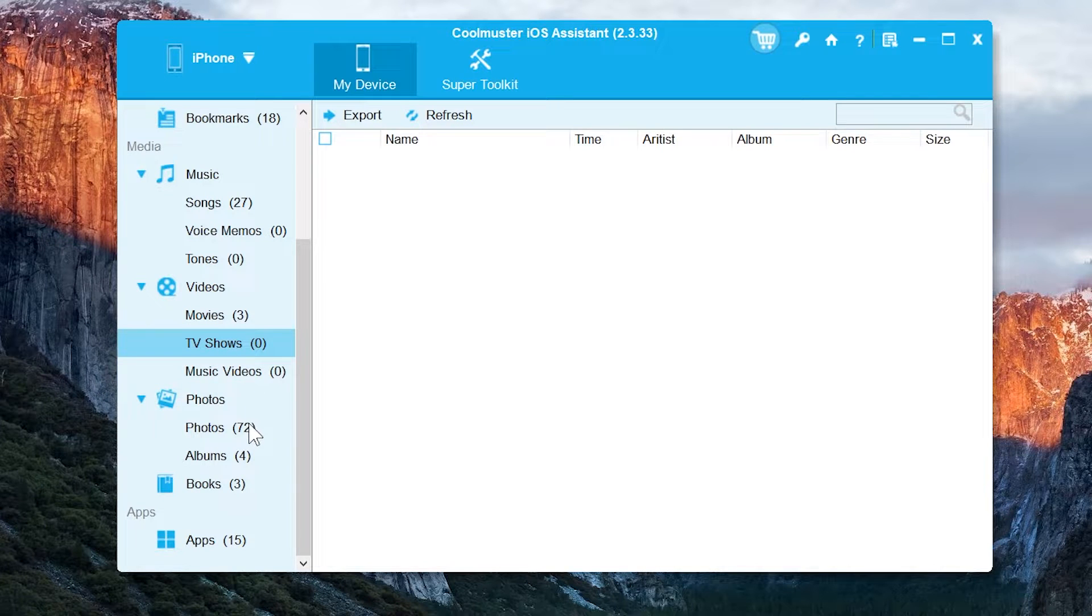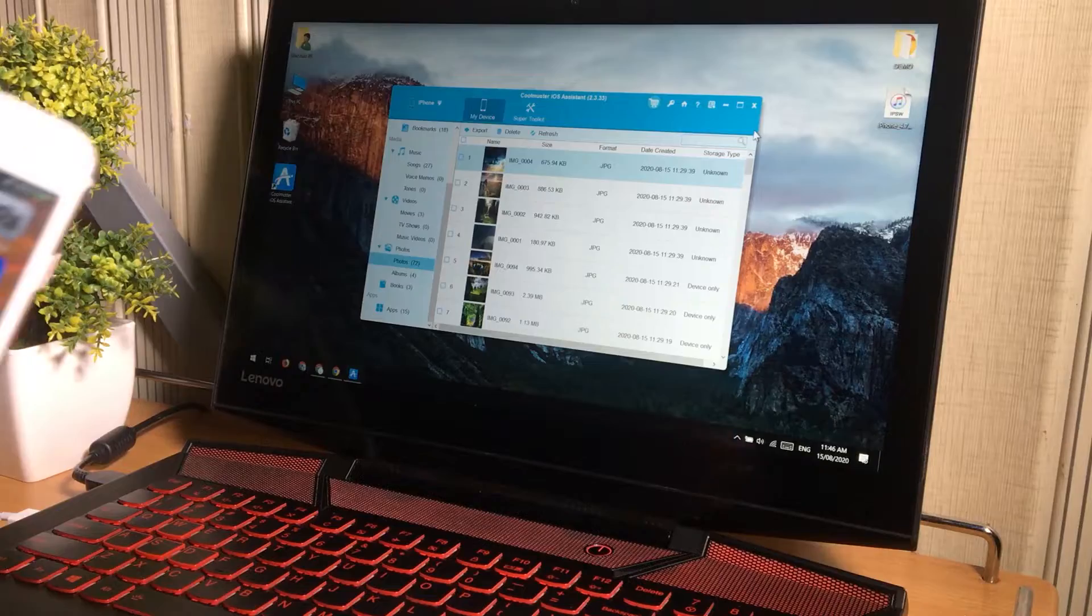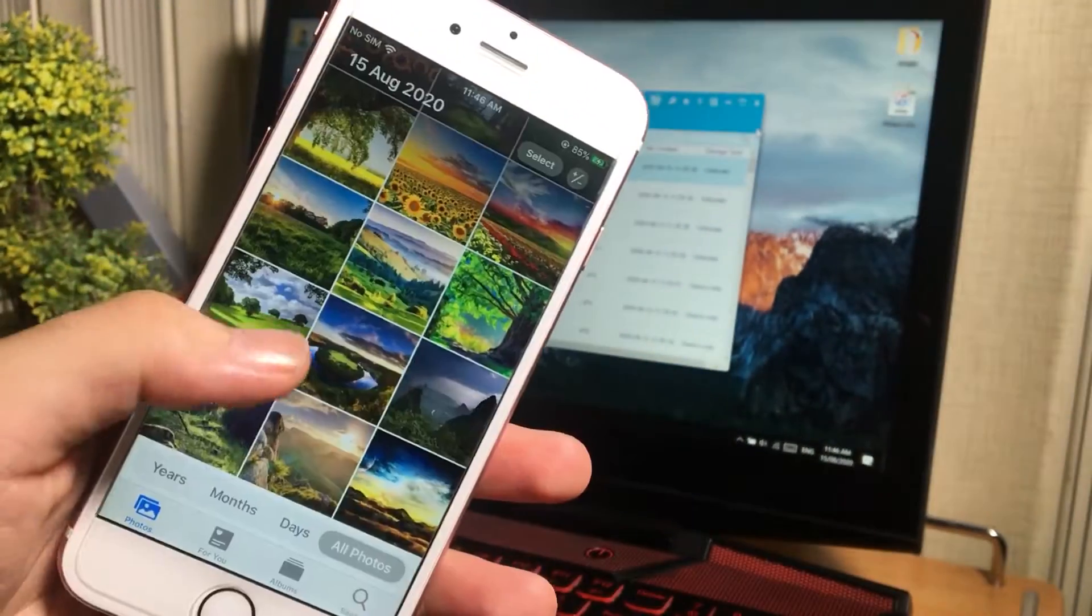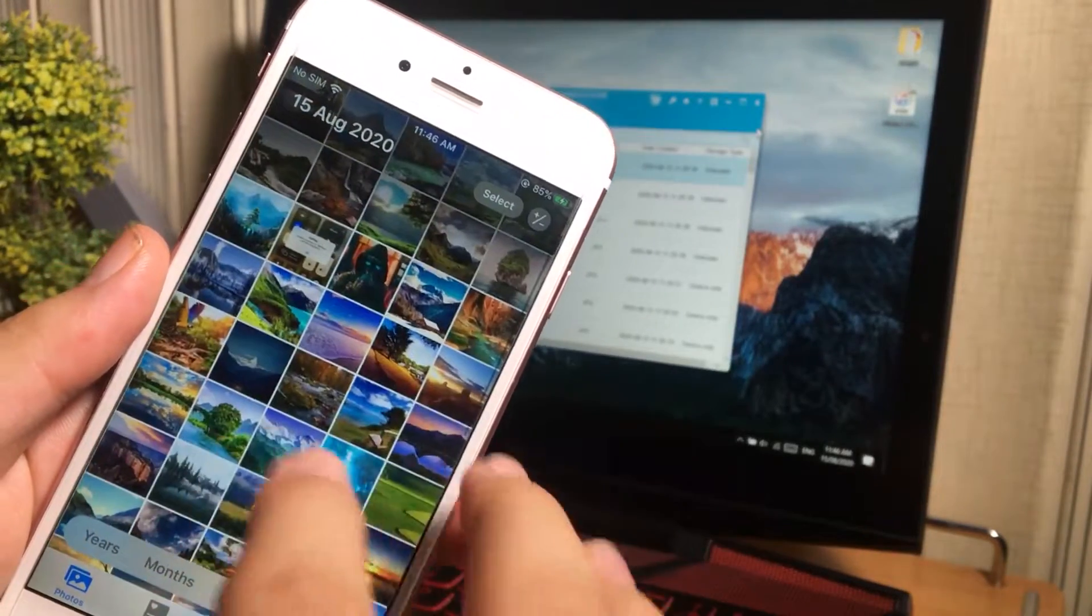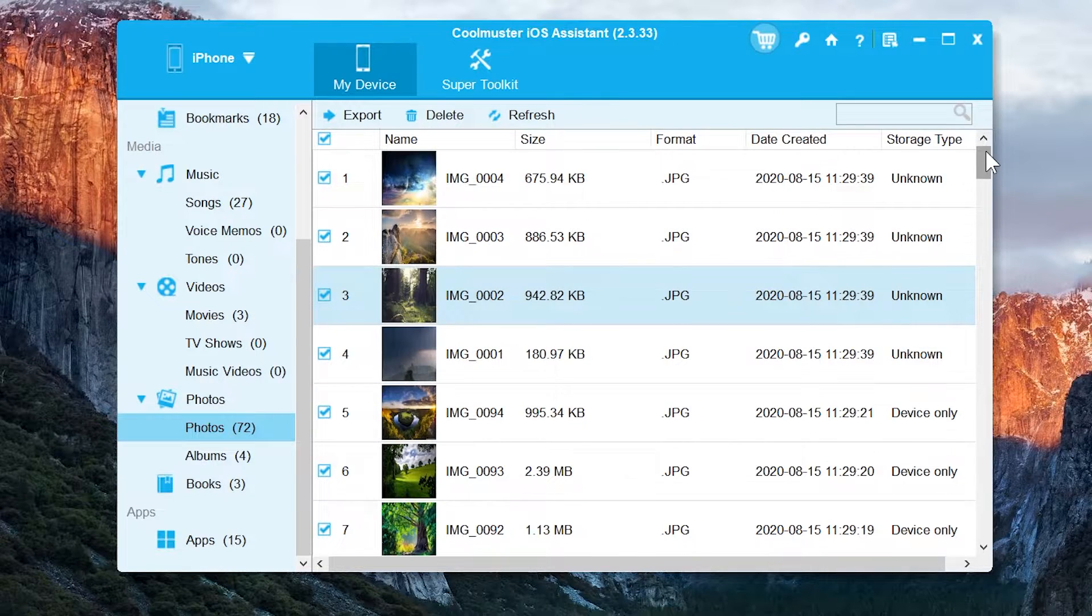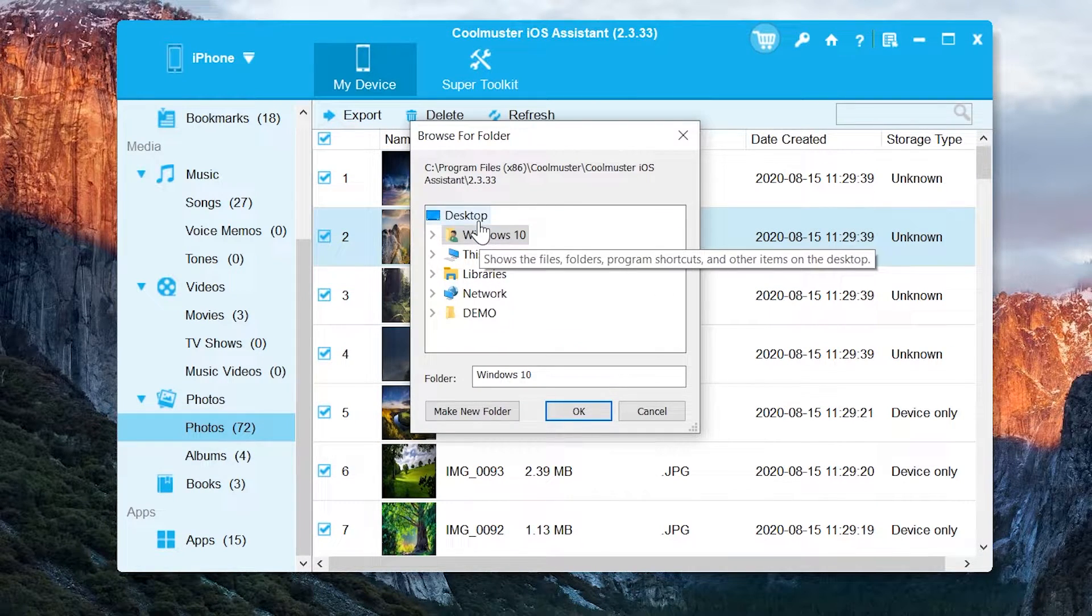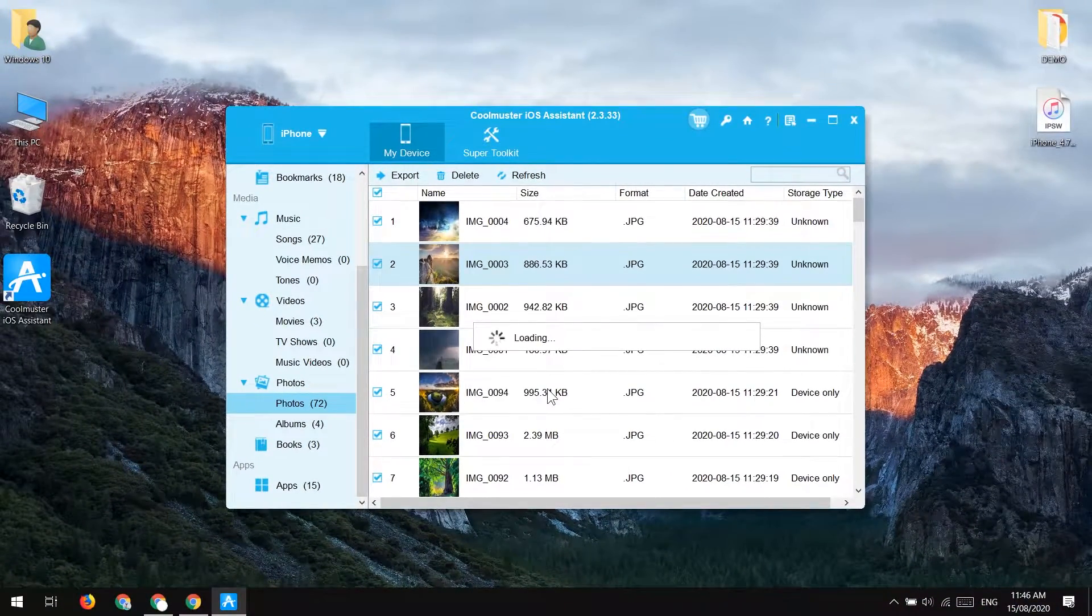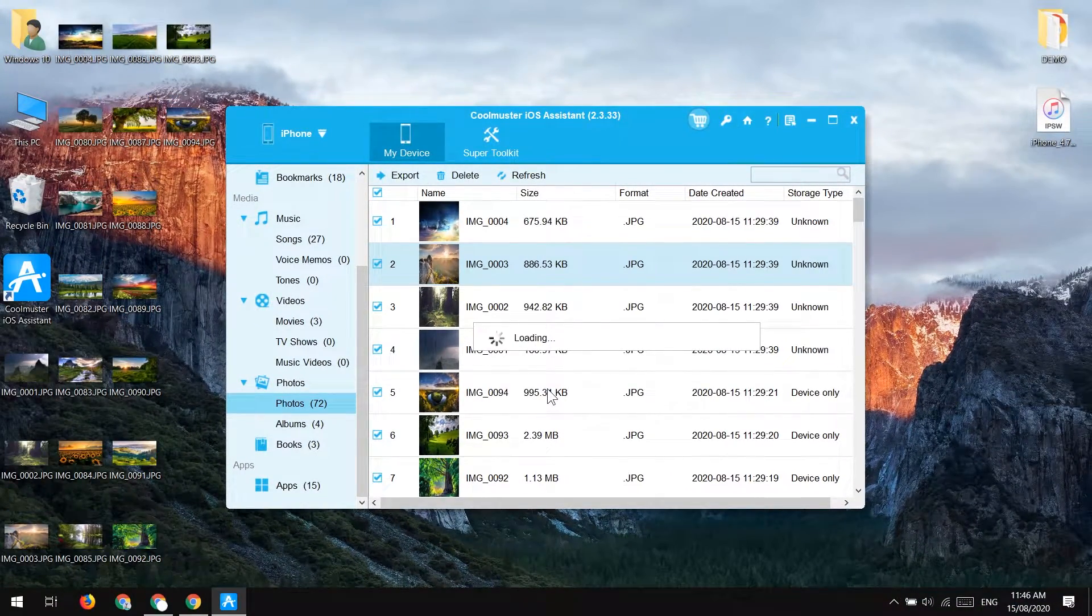And here we have the photos option to transfer the photos from your iPhone to computer. You can see it is showing up all the photos here which is on my iOS device. So to transfer it to the computer, just select them and tap on the export button. Choose the save location. And you can see the files have transferred. So this is very easy.